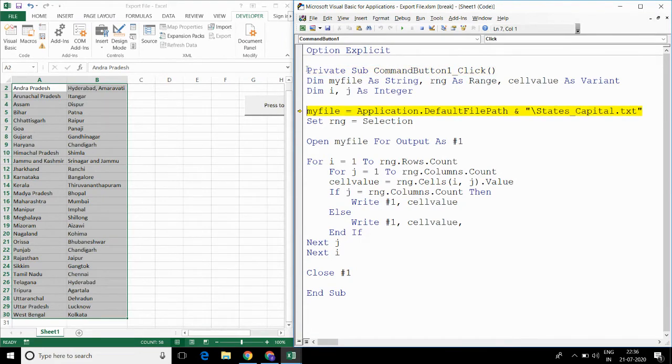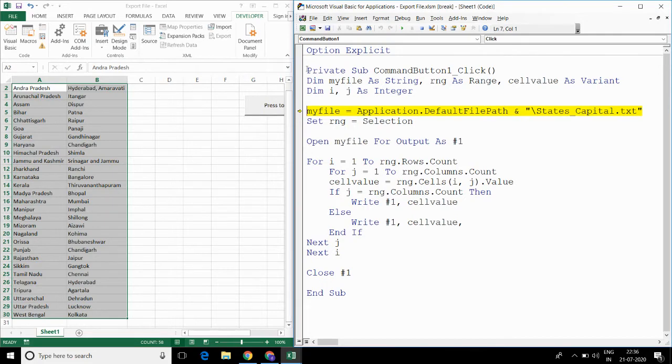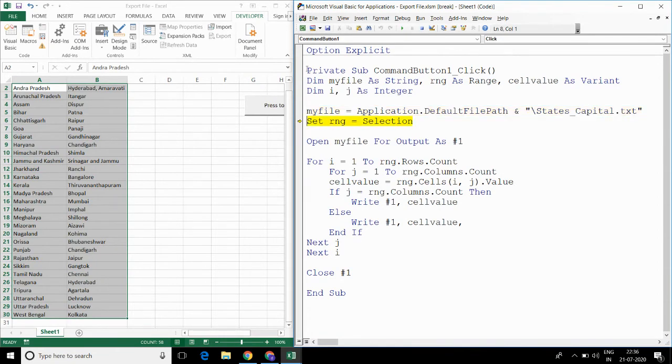First I am declaring the variables myFile as string, rng as range, cellValue as variant and i, j as integer. Now I am defining the path and name of the text file. I am giving the range to rng.